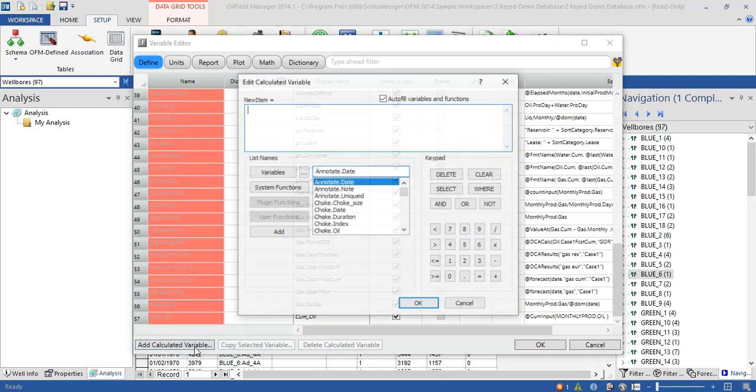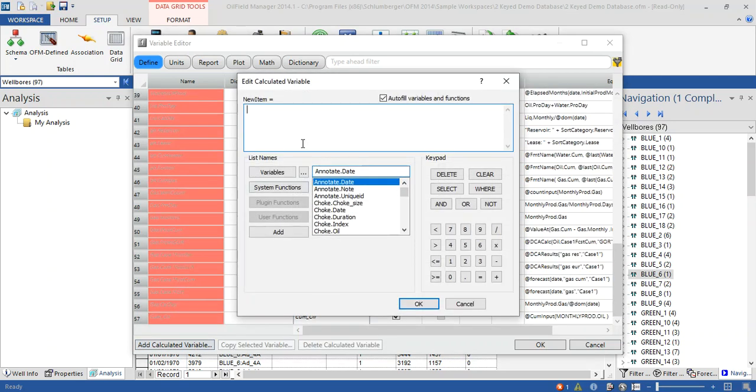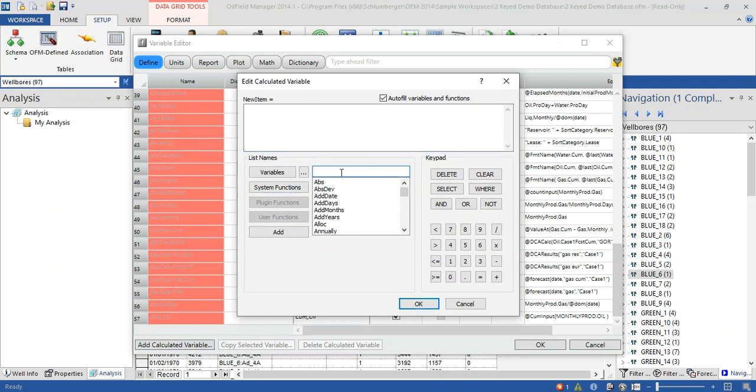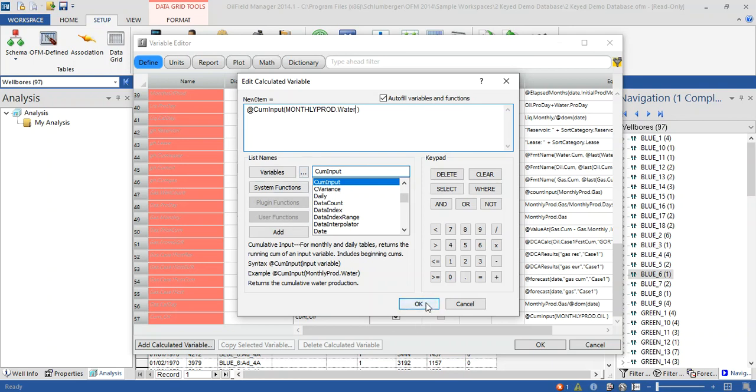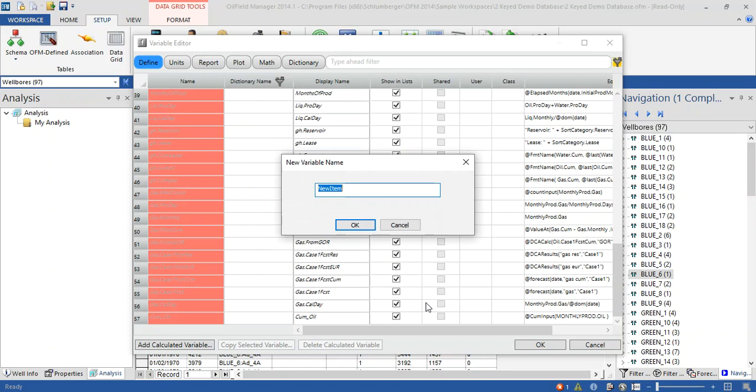Same thing with QM water system function. Again, QM input and point to the location of the data inside the database. Click the place, then click okay and name this new function as Q underscore water.